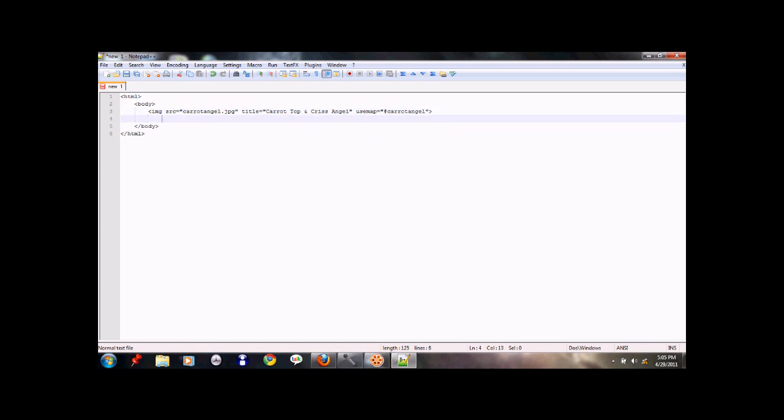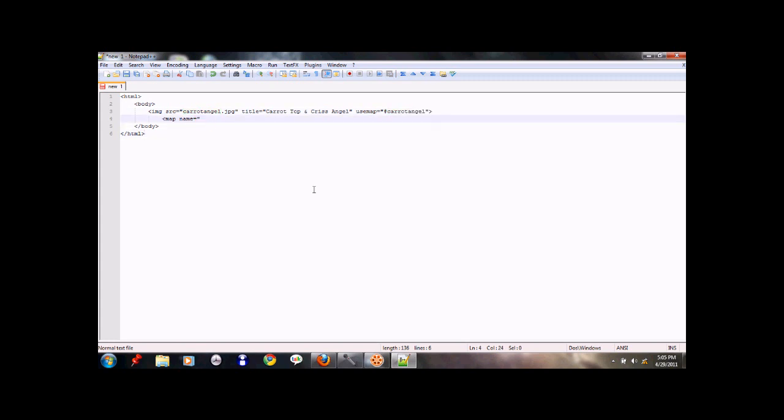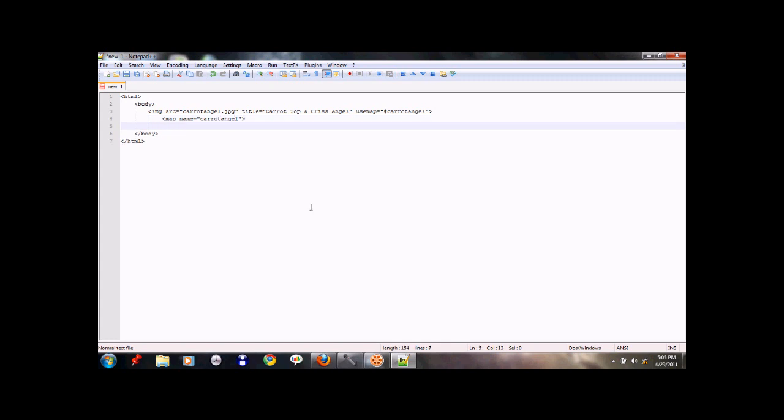And then within that we'll start a new thing called map name. We'll use the name we gave here, carrot angel. We'll use it as that same ID class function. Only this is a little more different and we'll leave out the whole hash thing. We'll just type in carrot angel and type in our map closing tag.